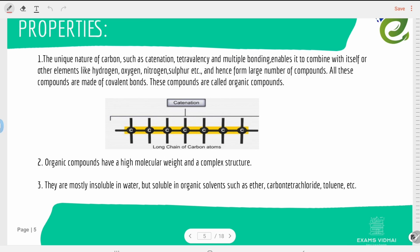Properties: the unique nature of carbon includes catenation and tetravalency. Catenation is the ability of an atom to form a bond with the same element and form a chain-like structure. Tetravalency means carbon has the ability to form four different bonds, giving it a valency of four.